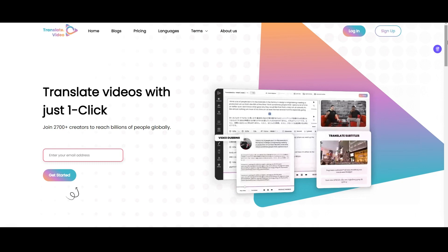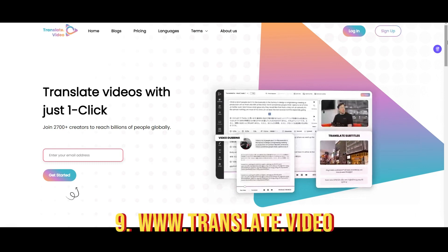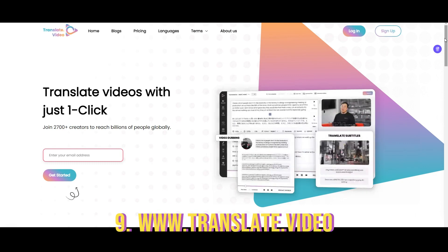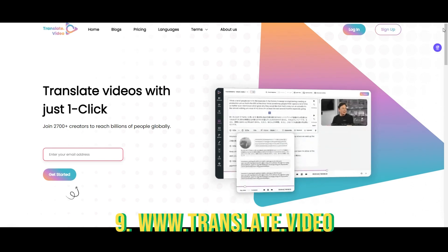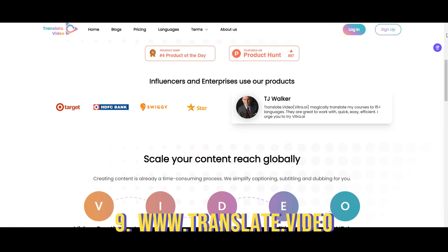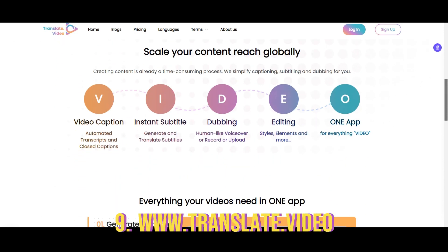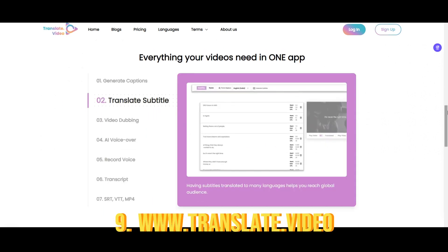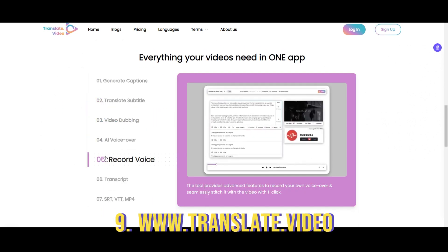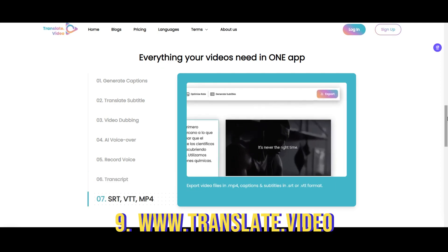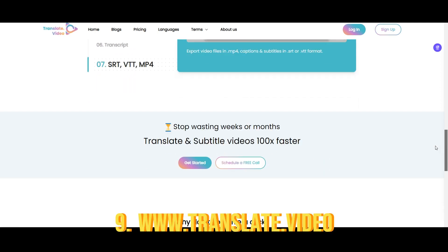Now you have created content for your social media but in one language. What if we can translate the video into many languages? Translate.video does the same — it translates videos with just one click. Not only translate, but it can generate captions, translate subtitles, do video dubbing, create AI voiceover, record voice, transcript, and more. It is an amazing tool for creators.